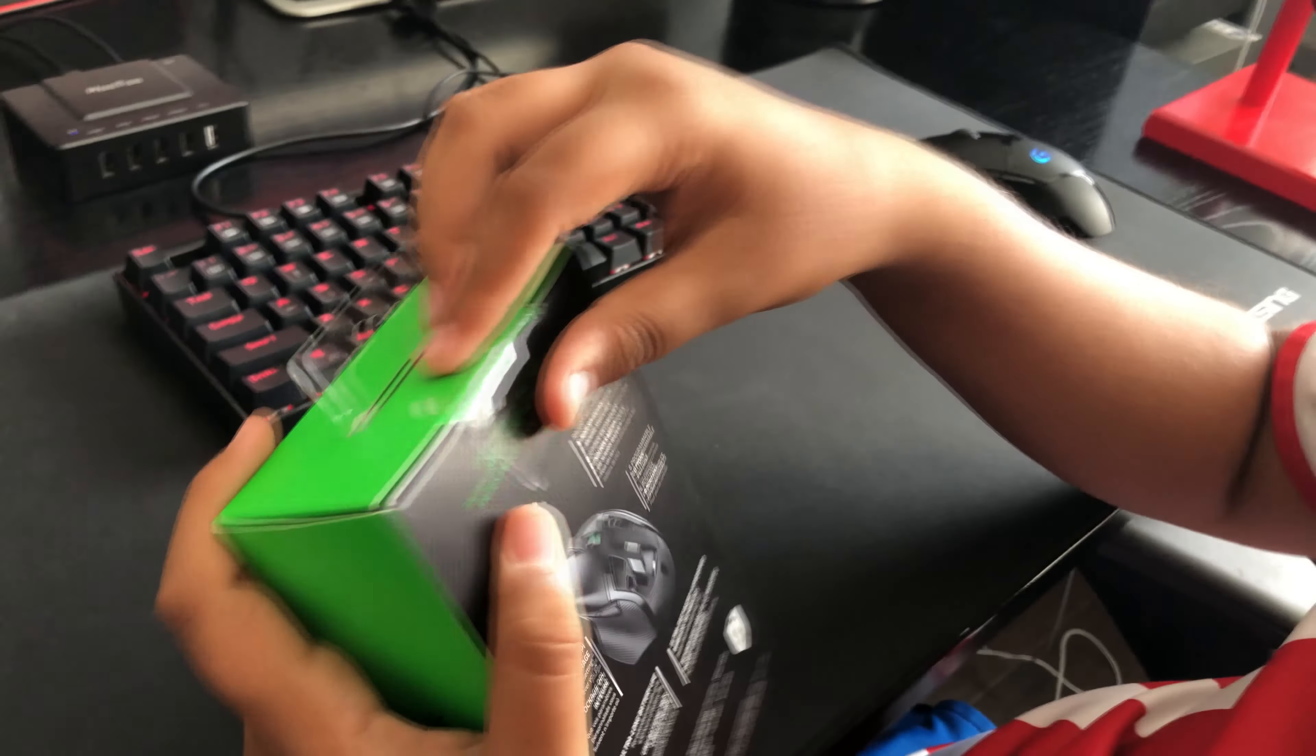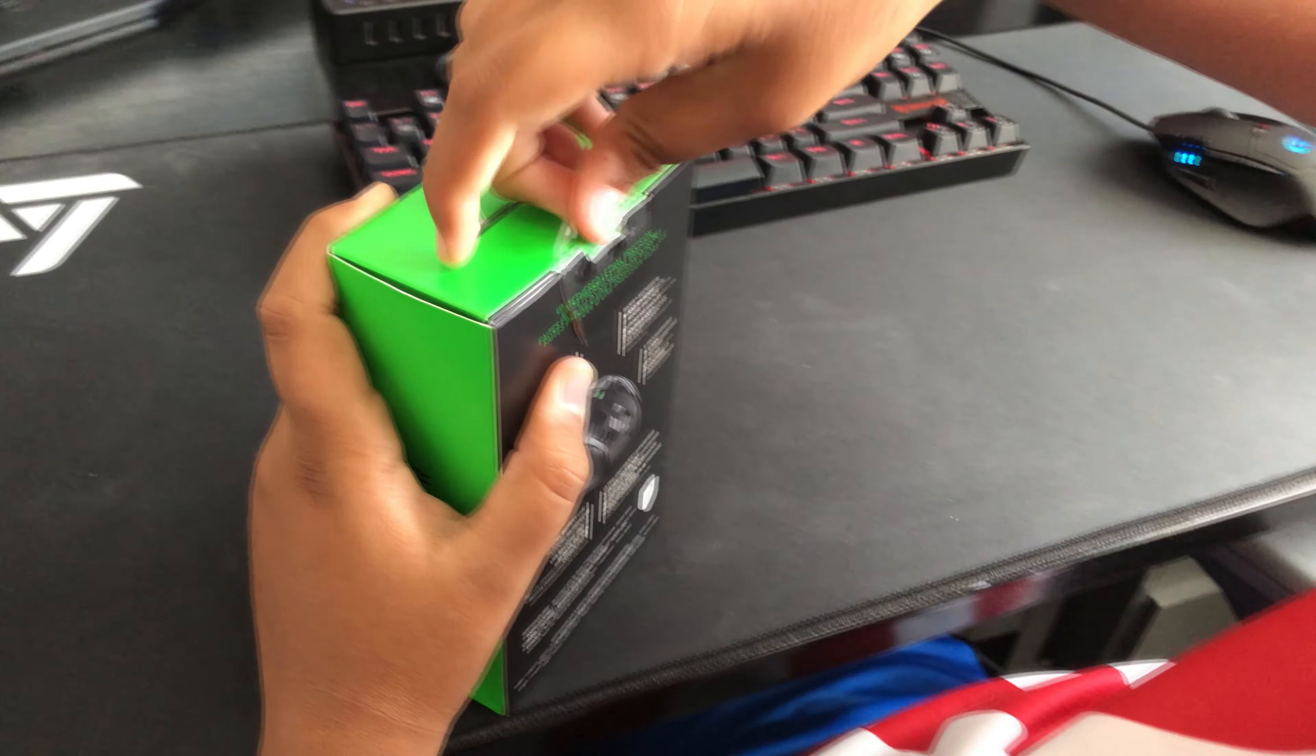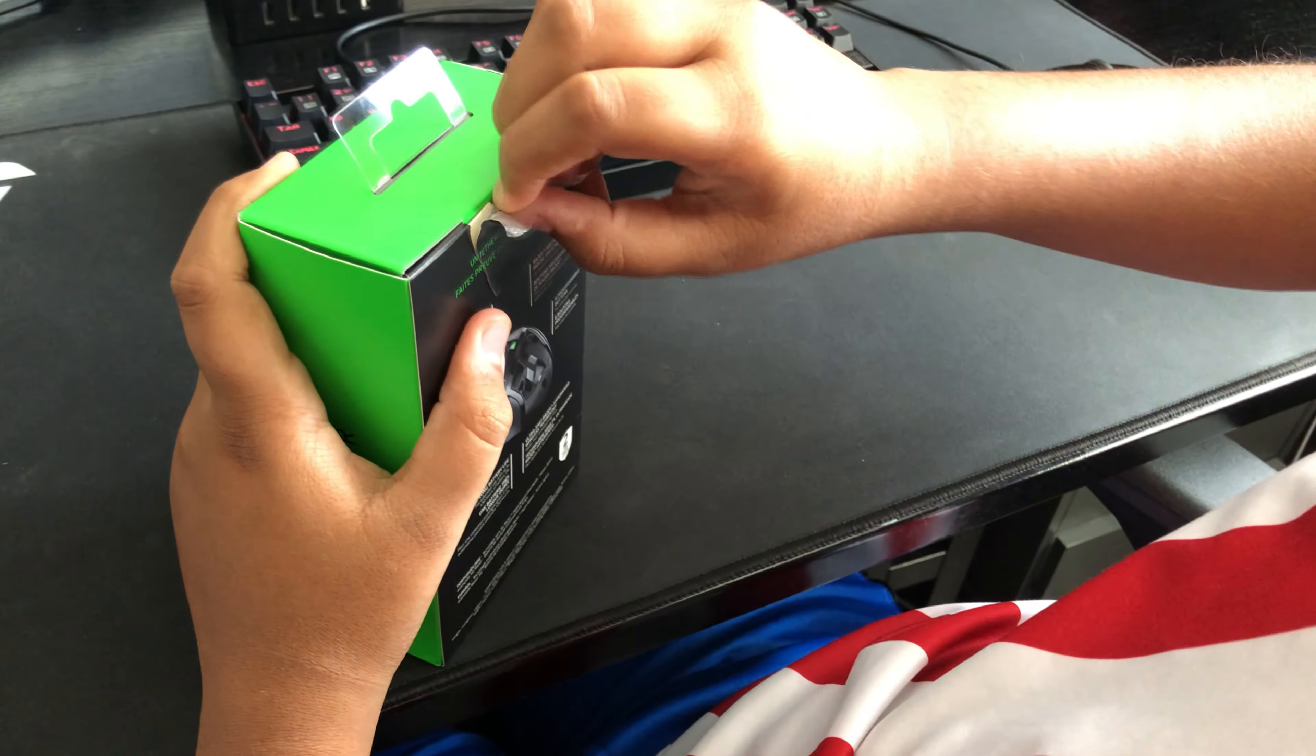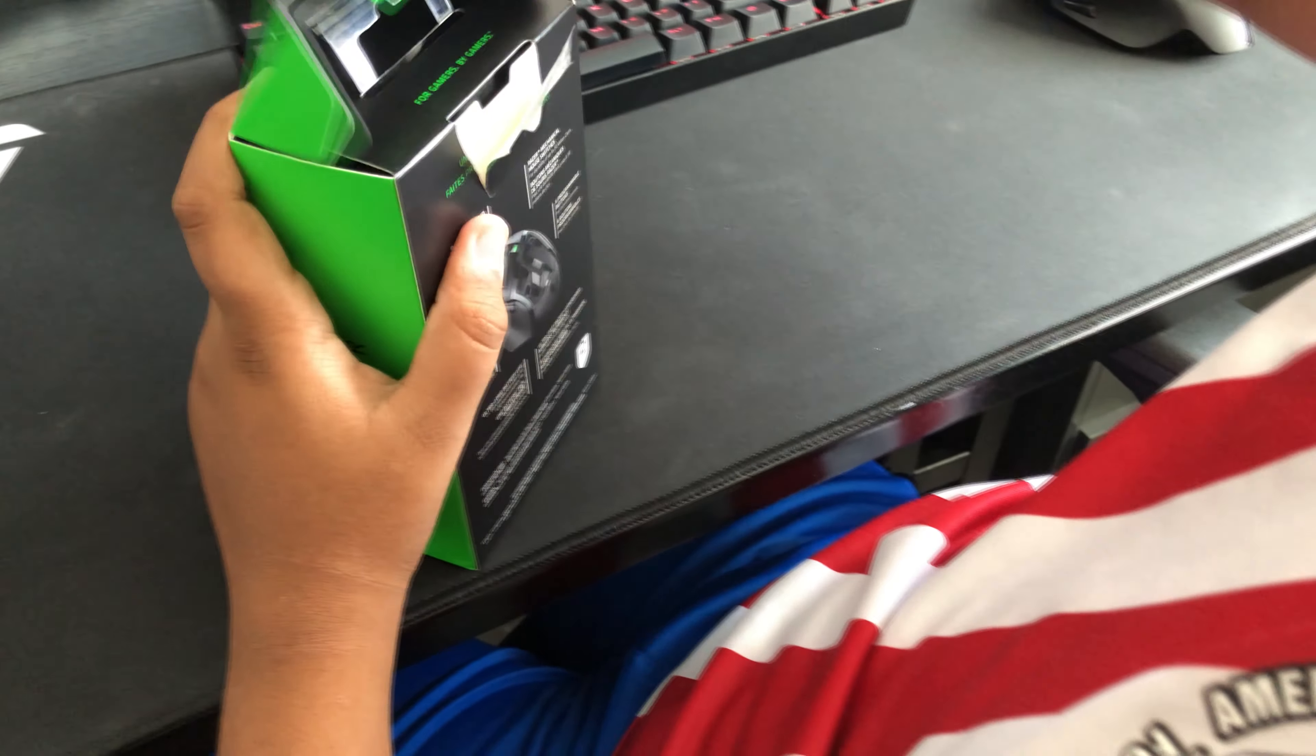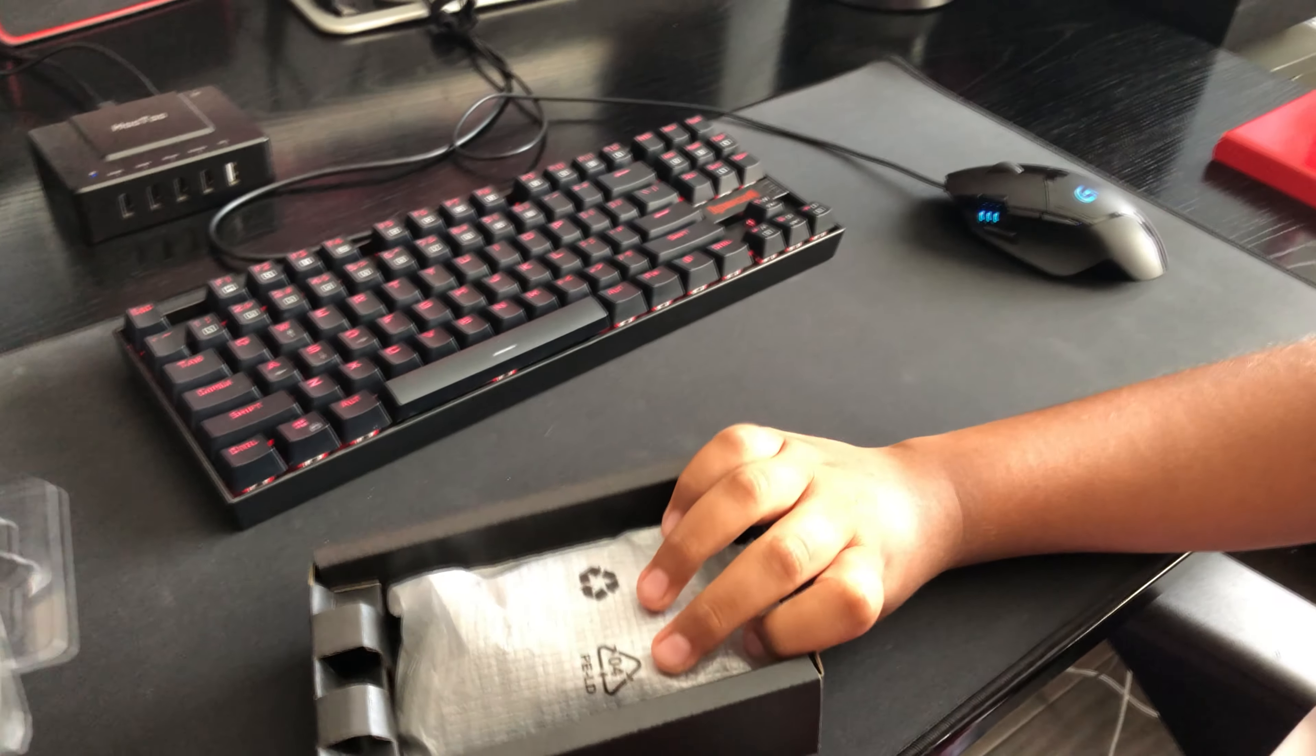You gotta open it from the back here, so peel off the tape. By the way guys, this comes in around $55, but with tax it's about $60, $62 maybe.